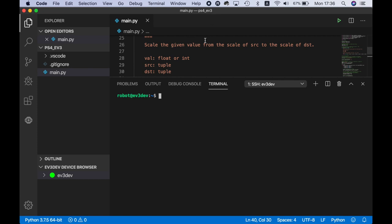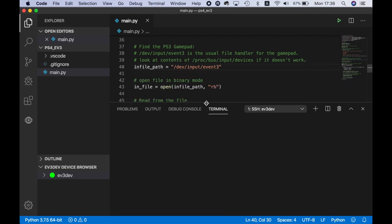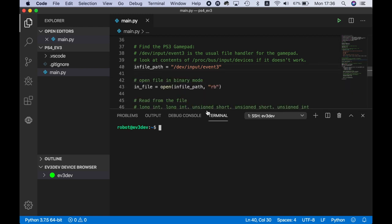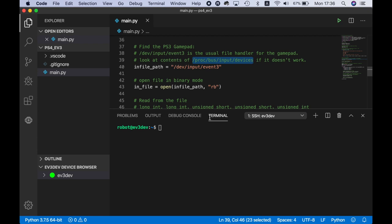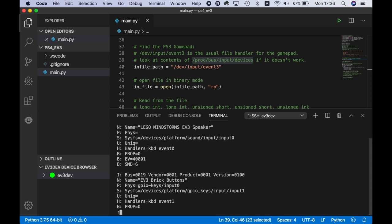What we want to know is which device the gamepad is. For this we are going to look at the content of /proc/bus/input/devices. It's in the comments of the script. I'm going to use a command called less, which shows the content of a file. The nice thing about less is that it shows you the first part and you can scroll up and down with arrow keys.